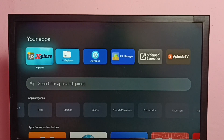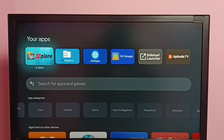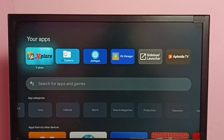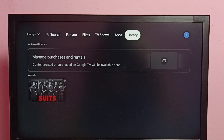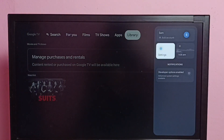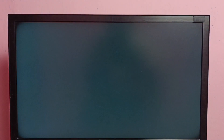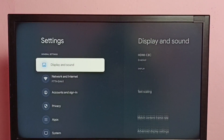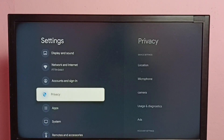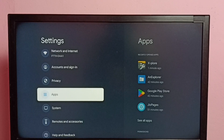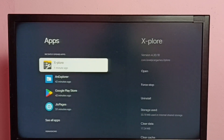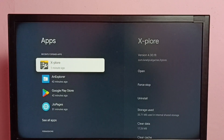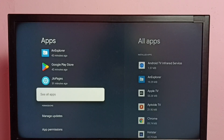First we need to change the permission of this Explorer File Manager app. So let me go to Settings, then go to Apps, then select See All Apps.